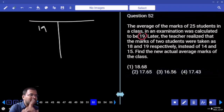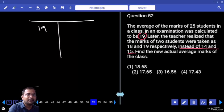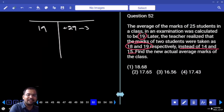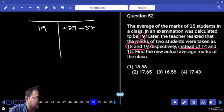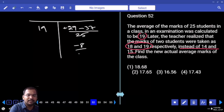Correct values you take as plus, wrong values you take as minus. The correct values are 14 and 15, which together give 29. The wrong values taken were 18 and 19, together 37. So: original average plus (correct values minus wrong values) divided by number of students = 19 + (29 - 37)/25 = 19 + (-8/25) = 19 - 0.32 = 18.68.